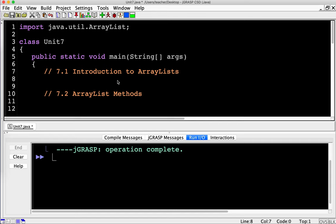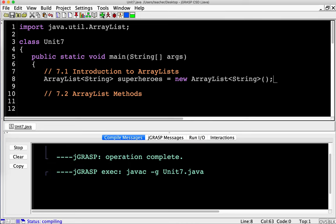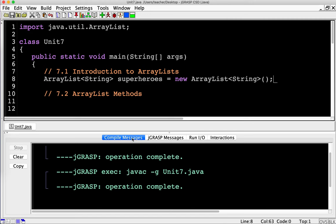Just like with everything else, we need to declare it. The ArrayList has a very odd syntax — you type ArrayList, then a less-than symbol, and declare the type. For example, let's say we want an ArrayList of Strings. I'm going to make an ArrayList called superheroes: ArrayList<String> superheroes = new ArrayList<String>();. I compiled that and got no errors, so it's working.